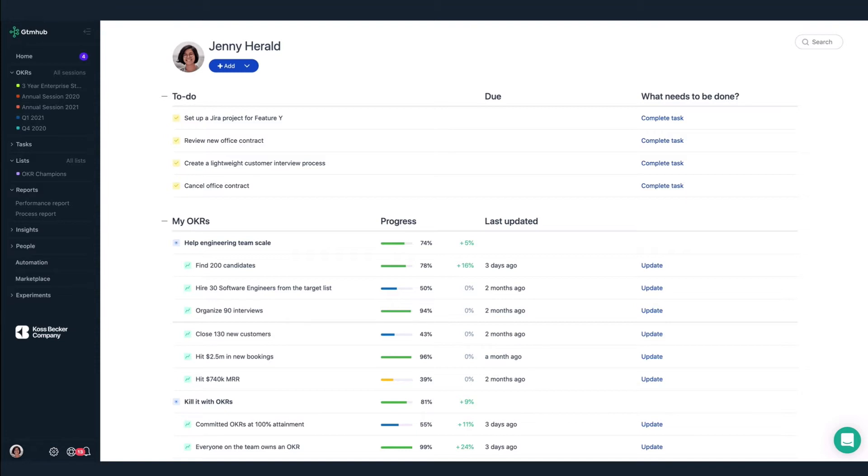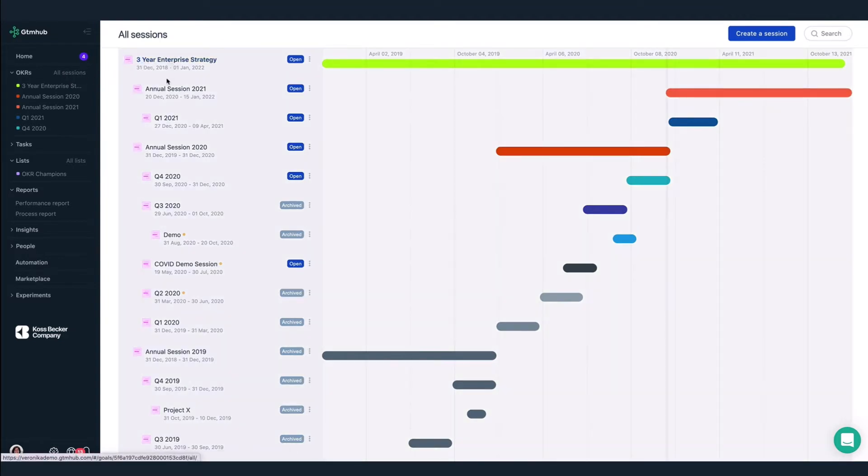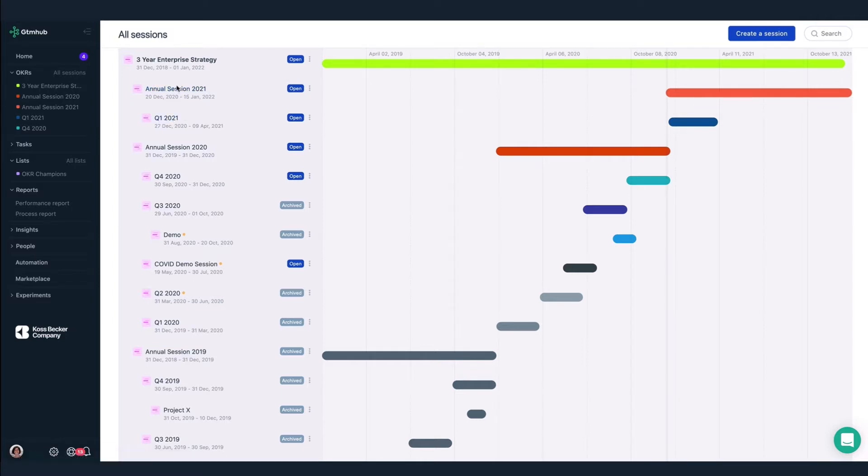GTM Hub organizes OKRs in time-bound periods via sessions. With sessions, we can align and correlate OKRs that span different timeframes. We often see organizations have annual OKRs that are more strategic and quarterly OKRs which are more tactical.